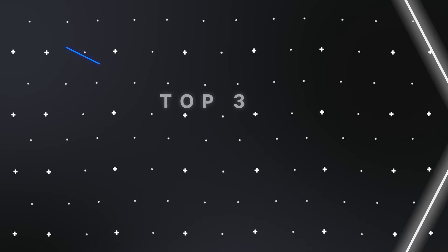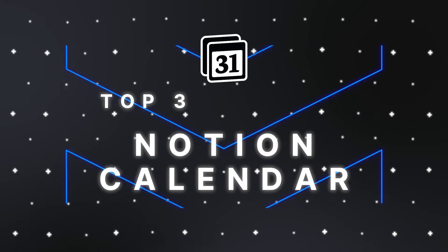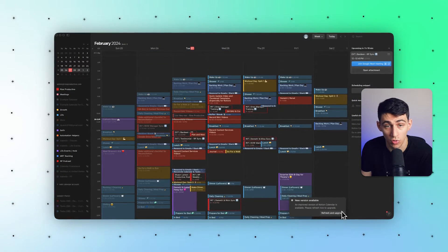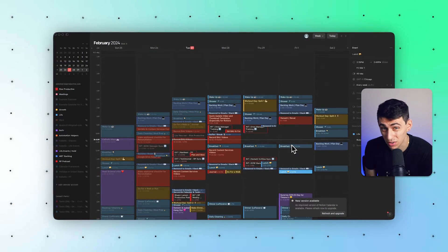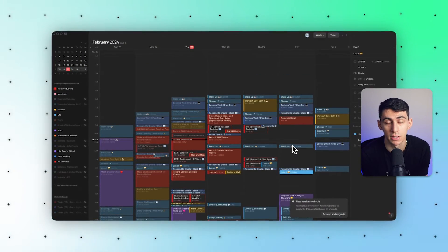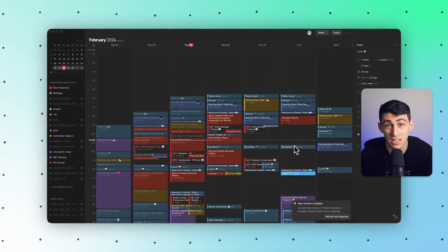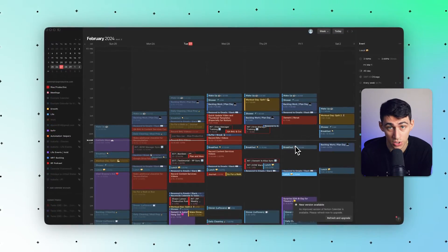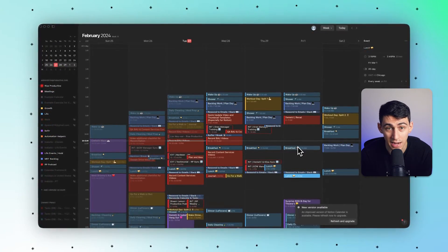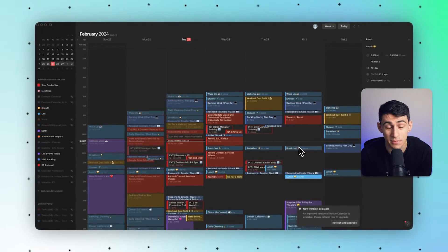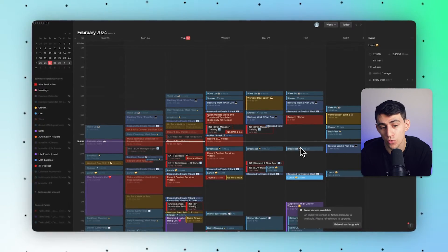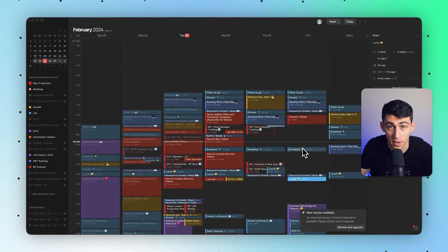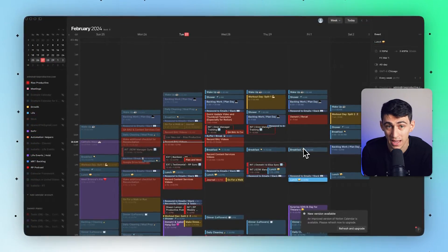Next on this list is actually going to be the best calendar app for Notion users. This is going to be Notion Calendar. For those of you that don't know what Notion Calendar is, it's essentially just Cron, which is a really nice calendar application that Notion purchased in 2022. After purchasing this app, they kind of sat on it for a while, and they'd been making improvements to the product for months and months.